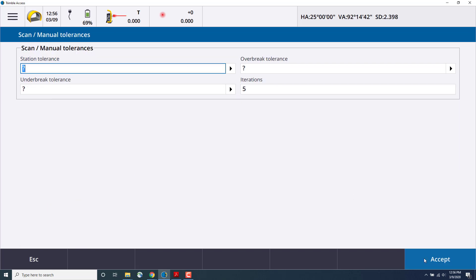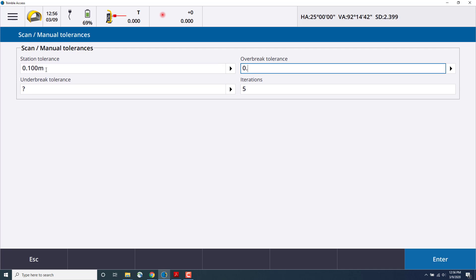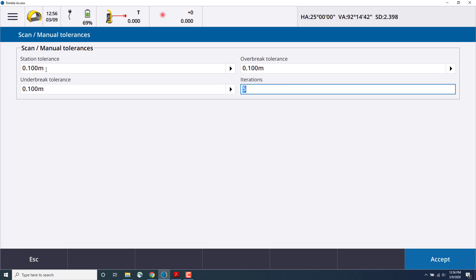The next settings are for the station and over-break and under-break tolerances. These will show any points that do not make the tolerance. In this case, I'll choose 0.1 meters, and we'll choose five iterations to measure.